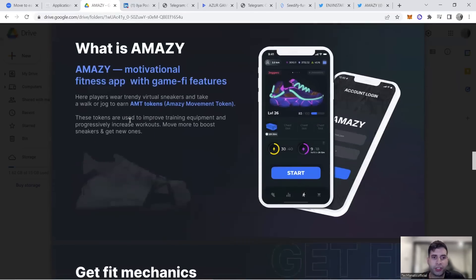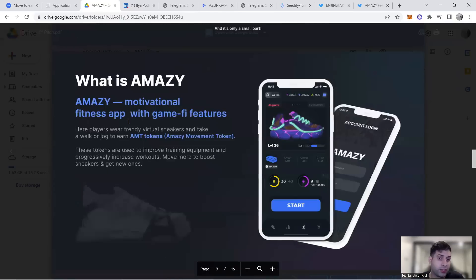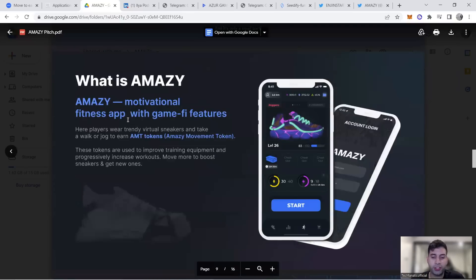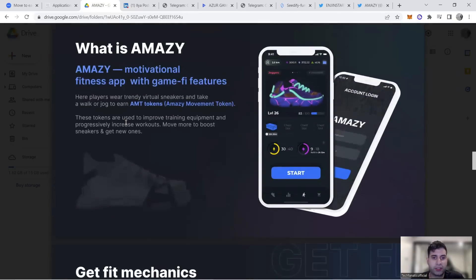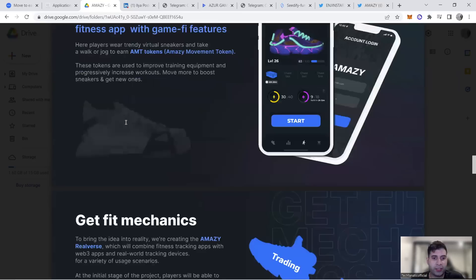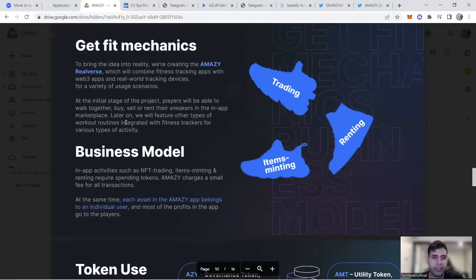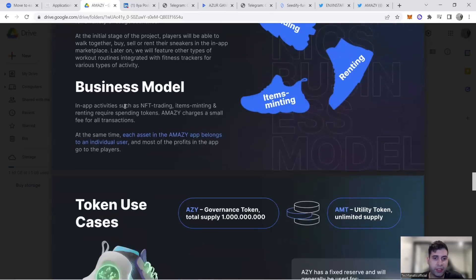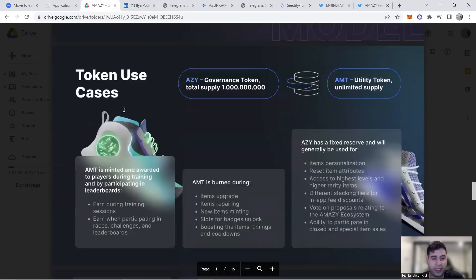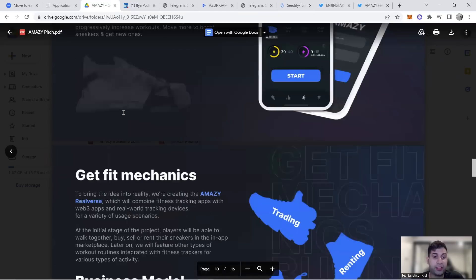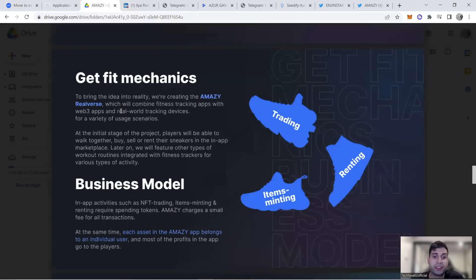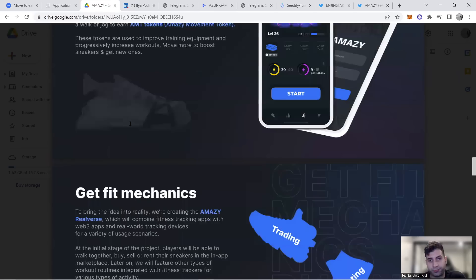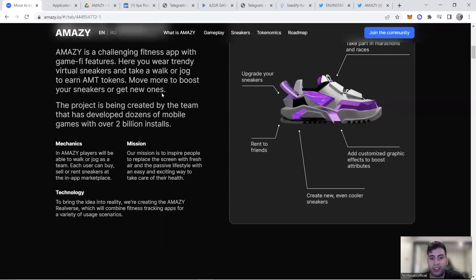It's a motivational fitness application with gamified features. They're going to have their own metaverse after finishing the move-to-earn components. They have get-fit mechanics for the long term and a business model to make users feel part of the project.